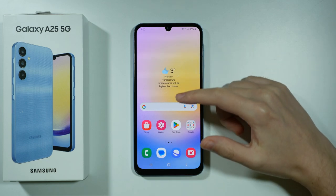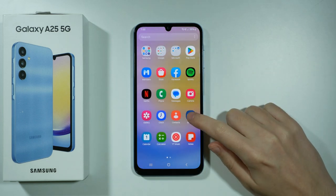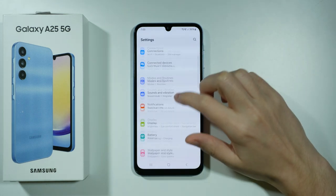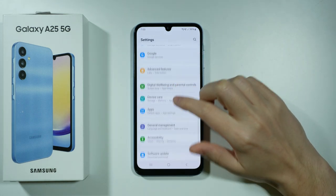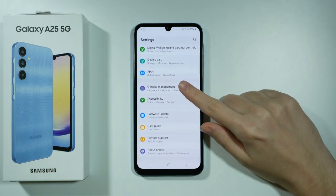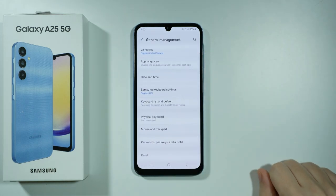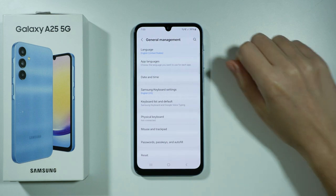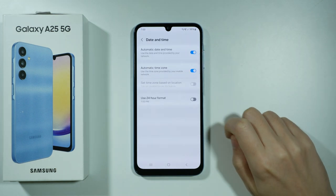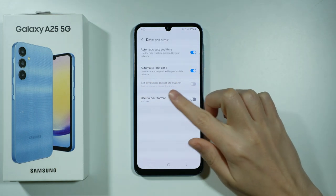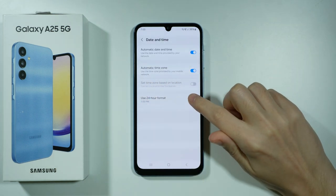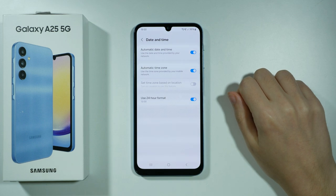So first of all we need to go to the settings. Then in the settings we need to scroll all the way down and find general management and then go here. Then choose date and time and here we have the option to use 24 hour format.